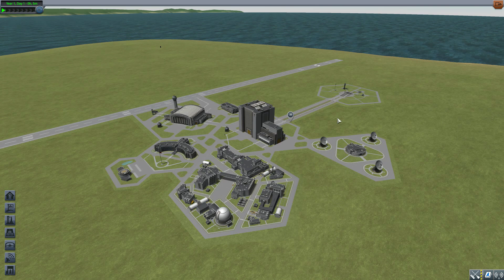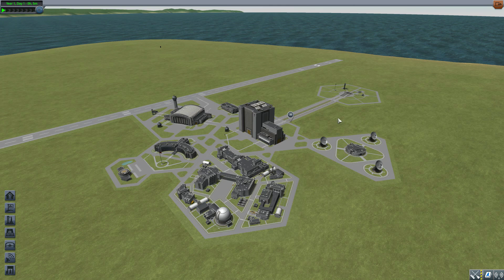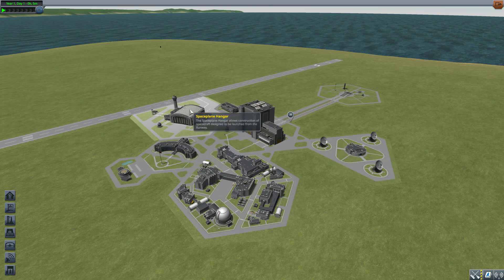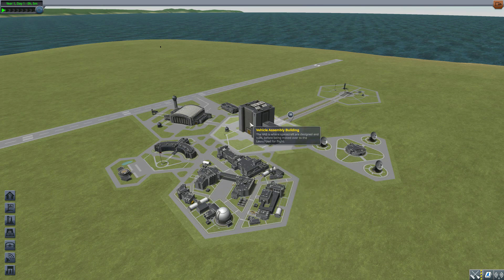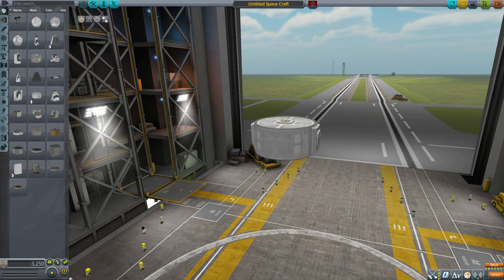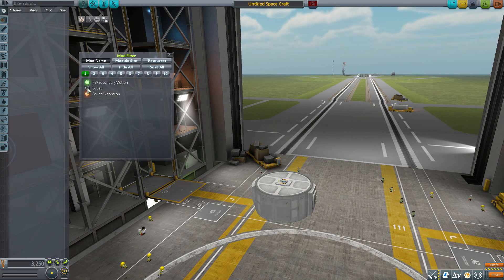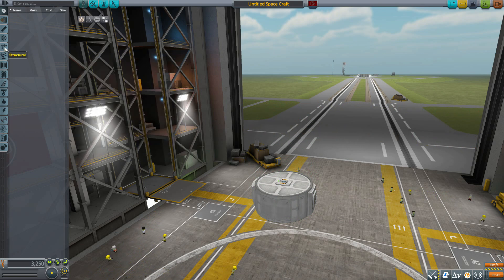It's just a neat little thing that makes the world feel a bit more real. Large antennas do wobble, but that's not all we get here — we also have a lovely selection of new parts in the structural and communications categories. Let's jump right into the VAB to take a look at the parts first. We'll grab ourselves a Mark 2 Lander Can and then turn on our mod filter, leaving on KSP Secondary Motion.